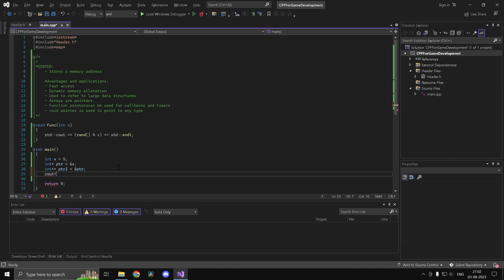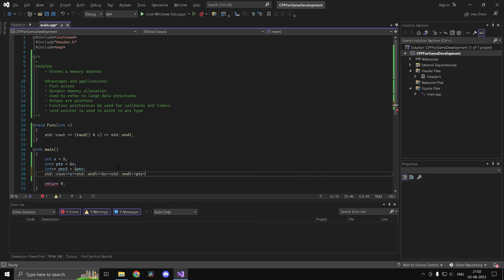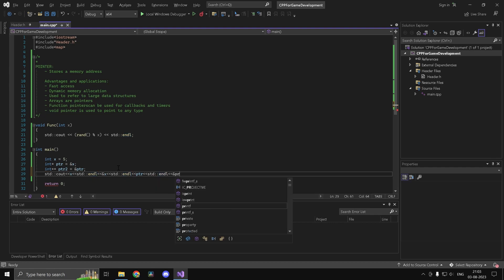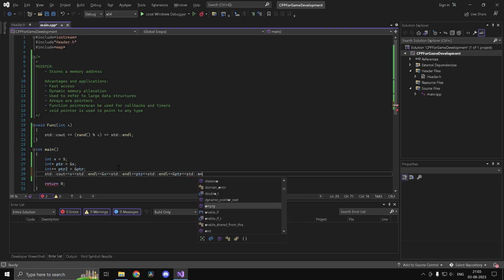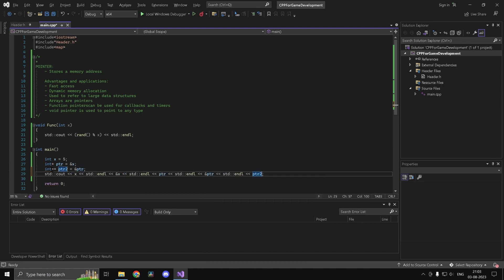Let me print a few things to make it clear. I'm going to print x, then '&x' on the next line, then ptr, then '&ptr', and finally ptr2. If you understand this much, I think you'd understand what '&ptr2' is going to print as well.